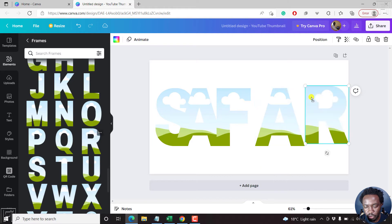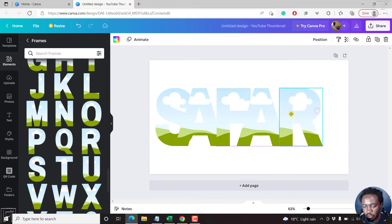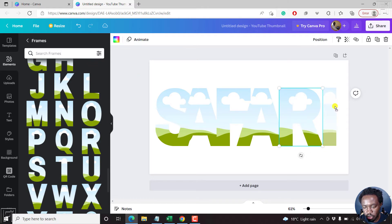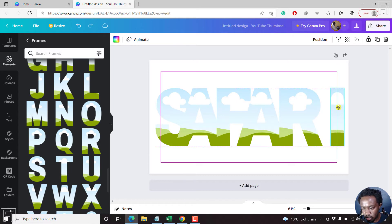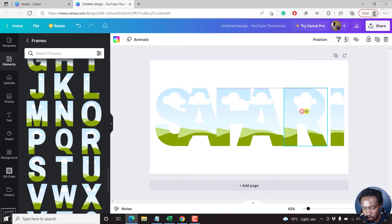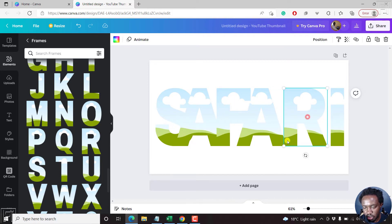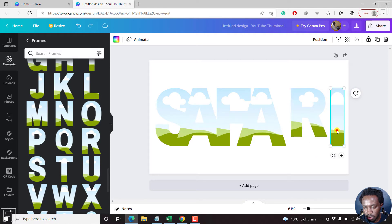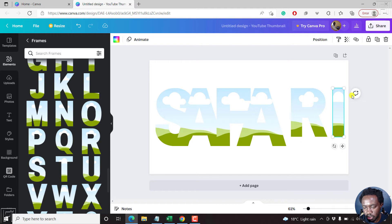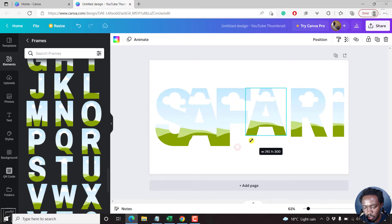You've probably been on a safari somewhere in Africa, and you want to create a thumbnail for your video. So just drag each letter across and start resizing. What I'm doing is keeping the larger letters the same size and then resizing the smaller ones.